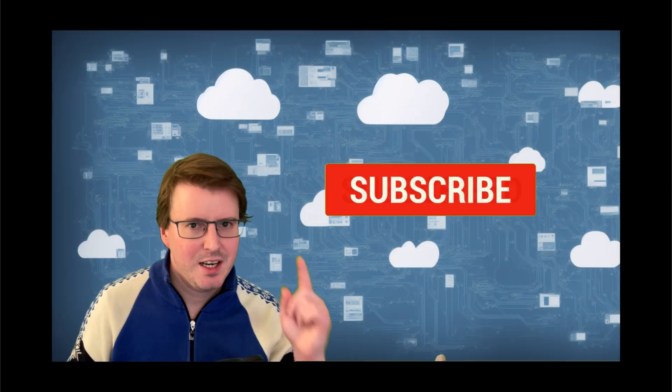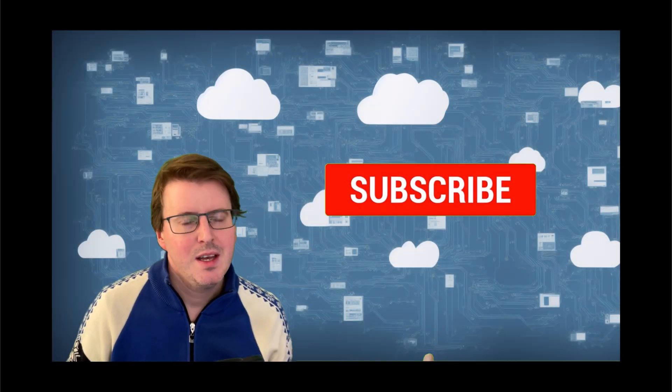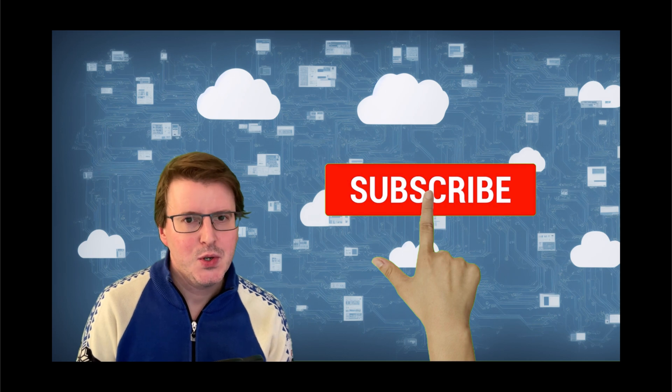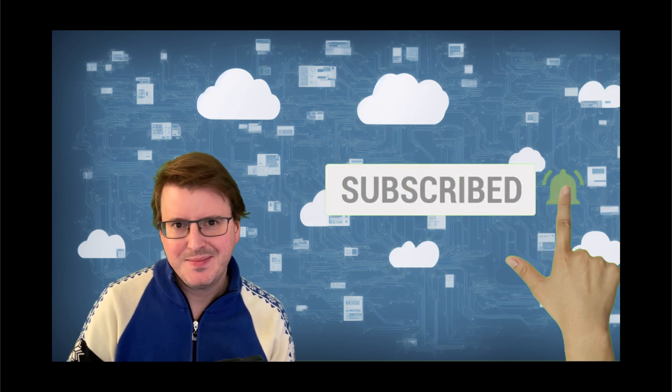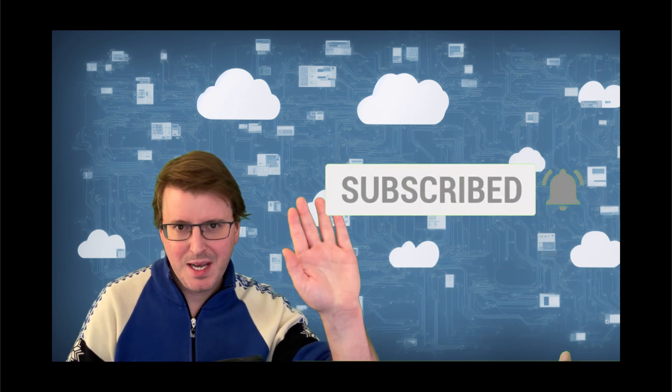And you know the routine. Hashtag like and subscribe. And I hope you enjoyed this video and will join me next time. Goodbye.